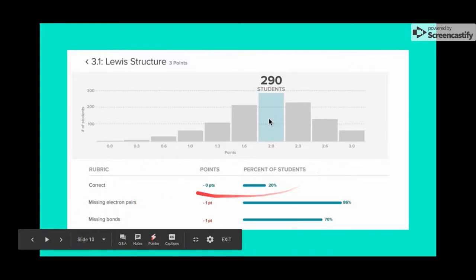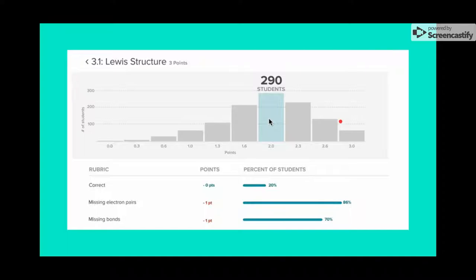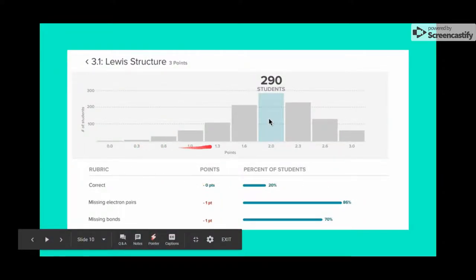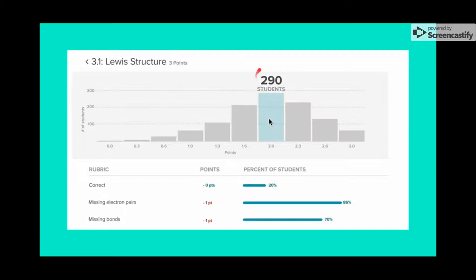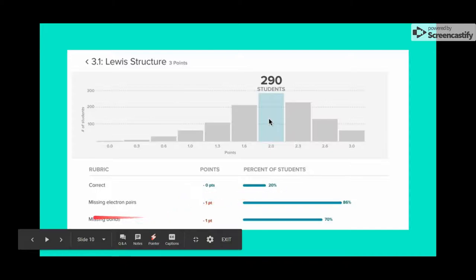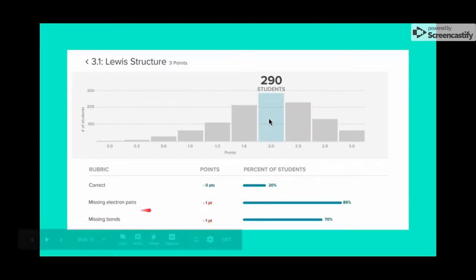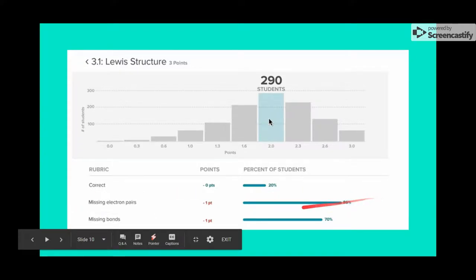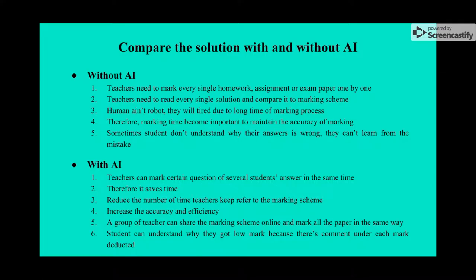The detailed analysis shows exactly how many students got a score of two and how many got three. Gradescope AI breaks down results — for example, how many got all correct, how many had missing electron pairs for a chemistry question, and how many had missing answers.